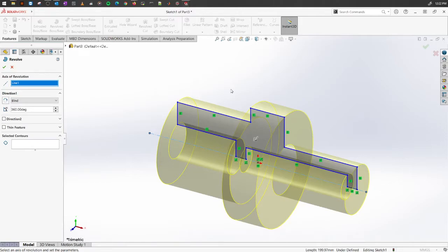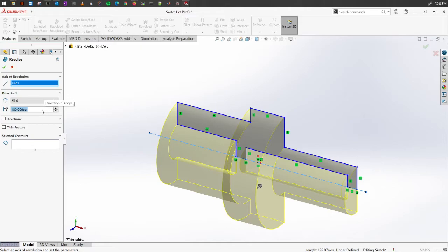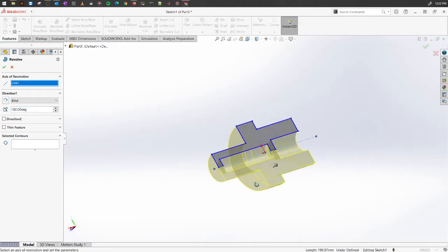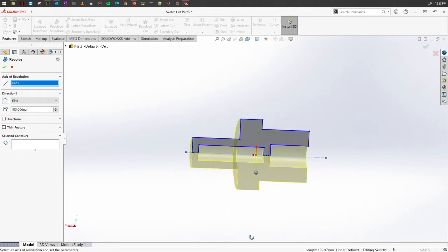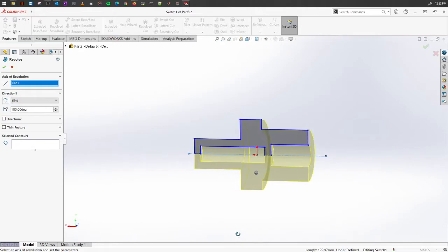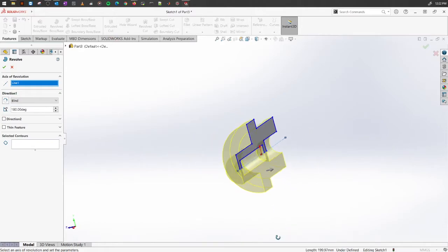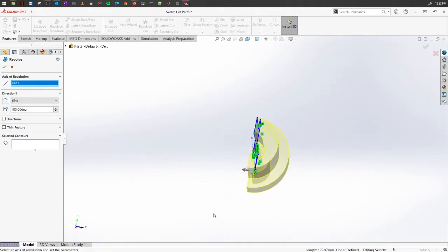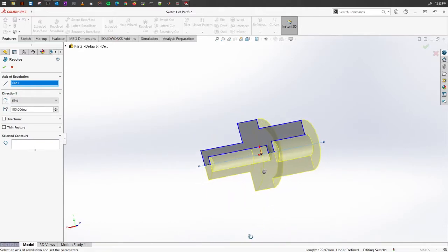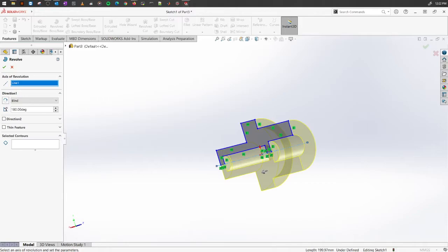You can also select what will be the revolution of the object you're creating. Let's say you want to revolve it to only 180 degrees, so half of the object we created. As you can see, it hasn't created a 360-degree revolve and that's how the object will look like.